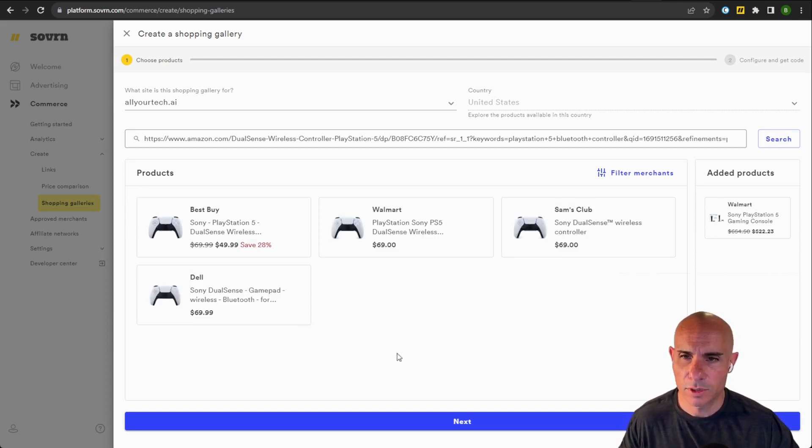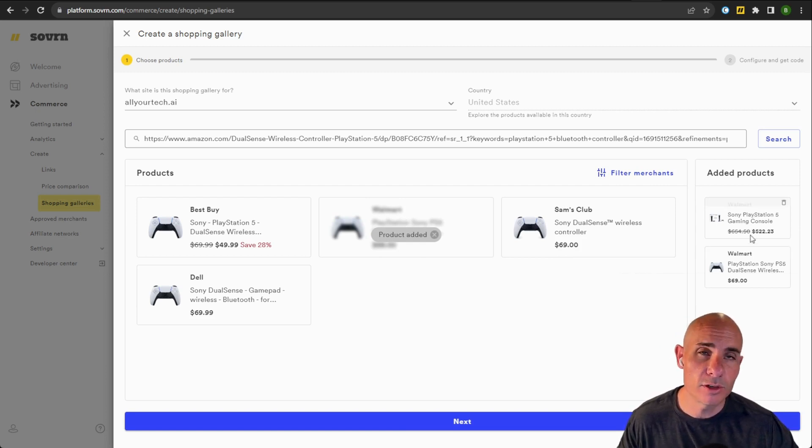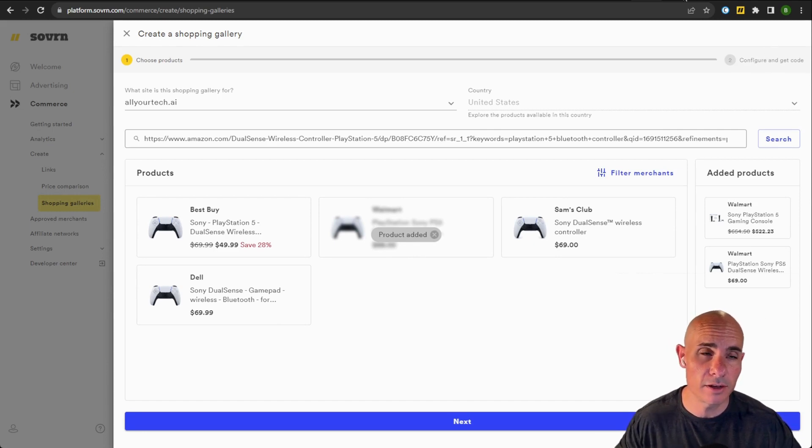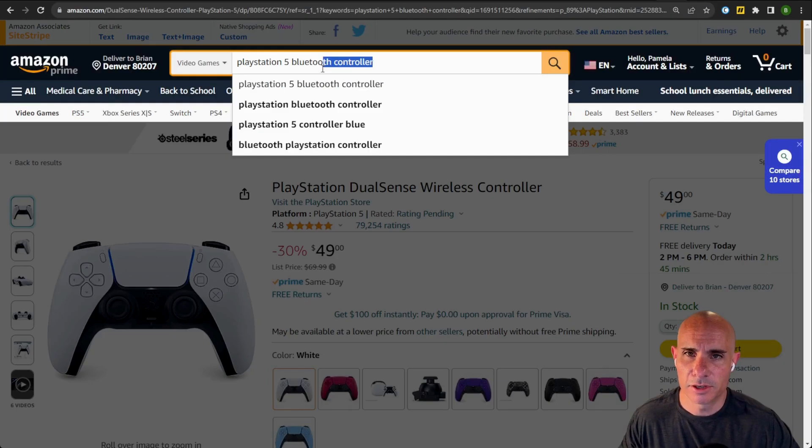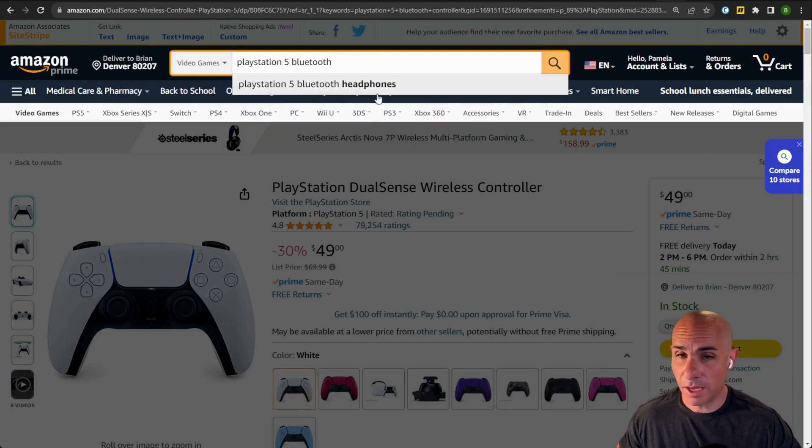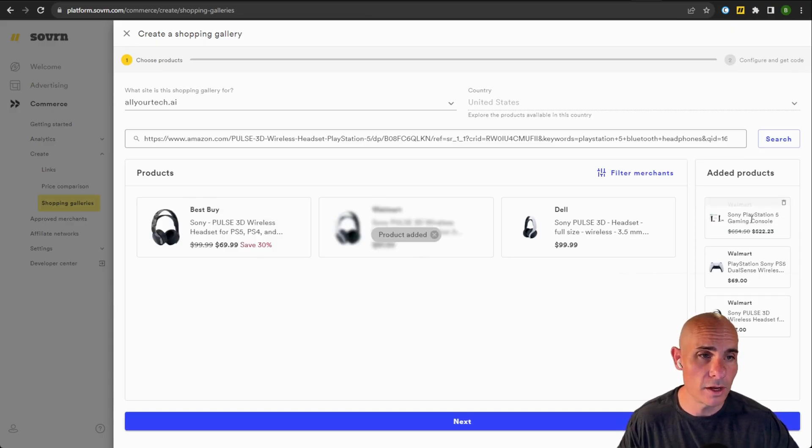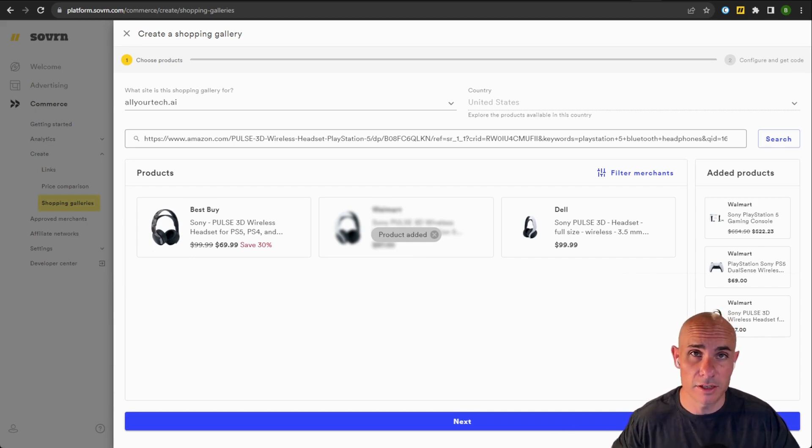And again, you're going to come up with a list of retailers that sell this second product. So what we can do is we can say, okay, I want to add the one from Walmart. Now you can see what we're doing is we're building up an actual gallery. Then you can go in here and you can add as many products as you want. Let's add one more just for good measure. And we'll say a Bluetooth headset. And here we have a couple of options. We'll select the one from Walmart as well. That way we've got them all from the same retailer. This makes it a little bit easier if somebody wants to purchase all the items together.